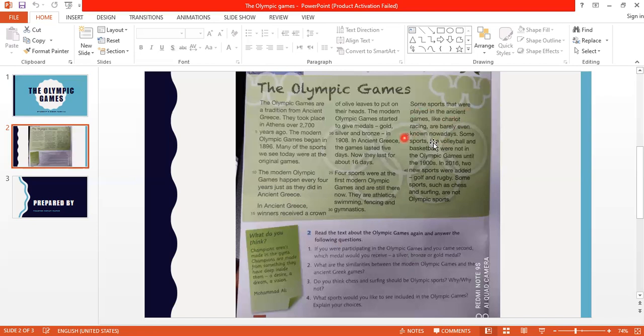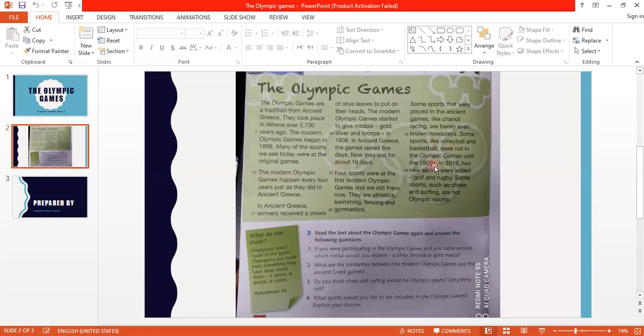Some sports like volleyball and basketball were not in the Olympic games until after 1900. They weren't included in the Olympic Games until after 1900, then they became included.